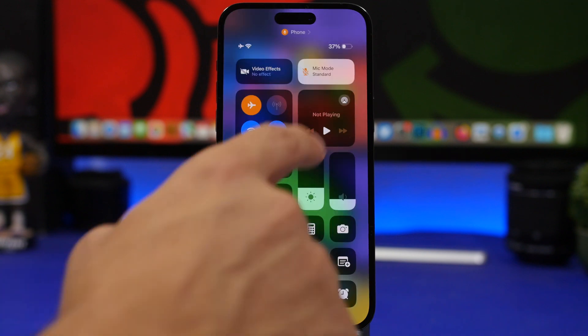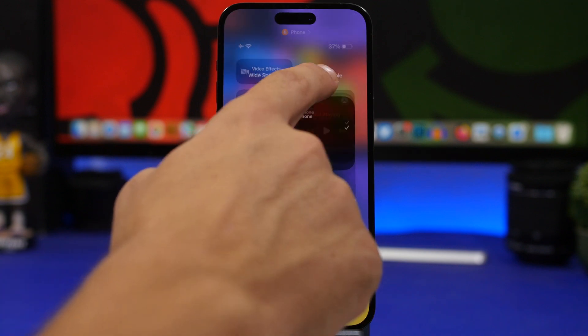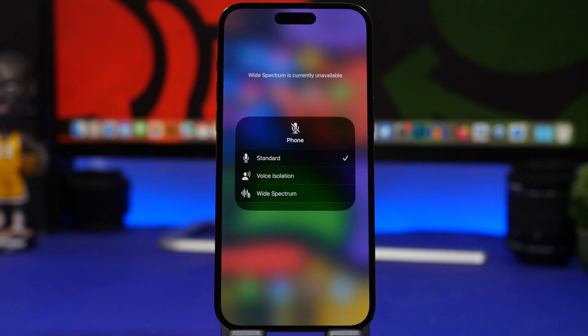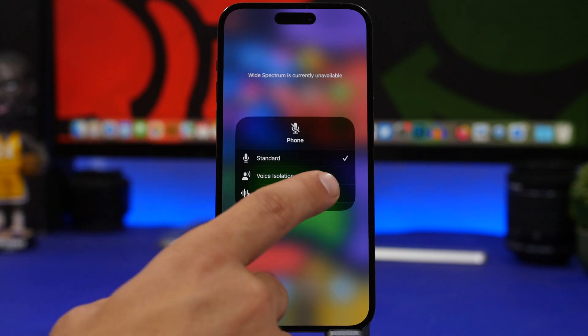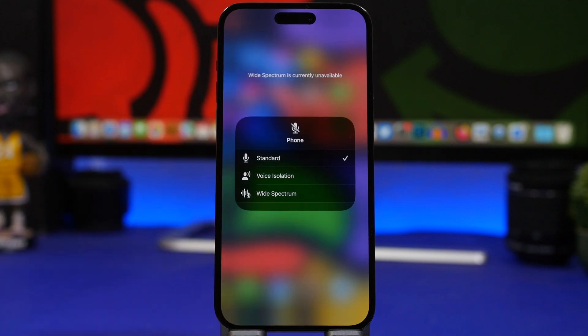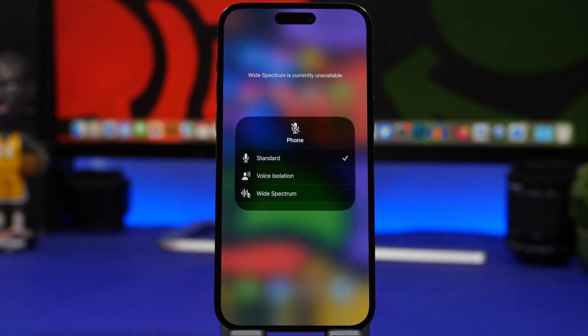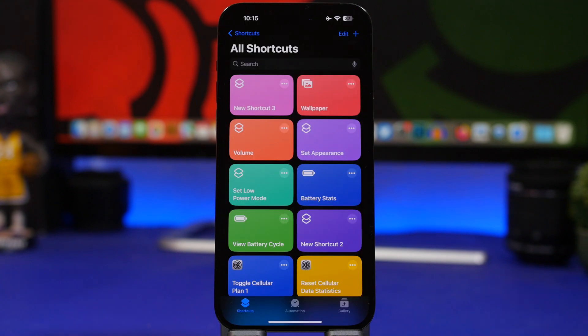Now this is really cool right here. You will have the mic mode and you can use voice isolation now on the phone app. This will show up on the control center once you initiate a call. Once you have done that, just reach for the control center, tap there, and you will have a few different modes here: wide spectrum, voice isolation, and the standard one which is enabled by default. Use voice isolation and the quality of your calls will be much better.